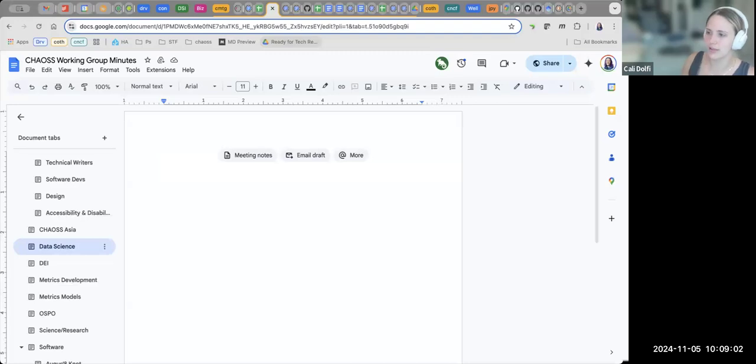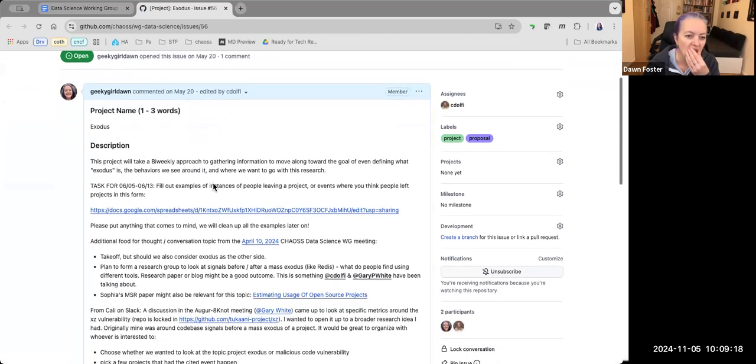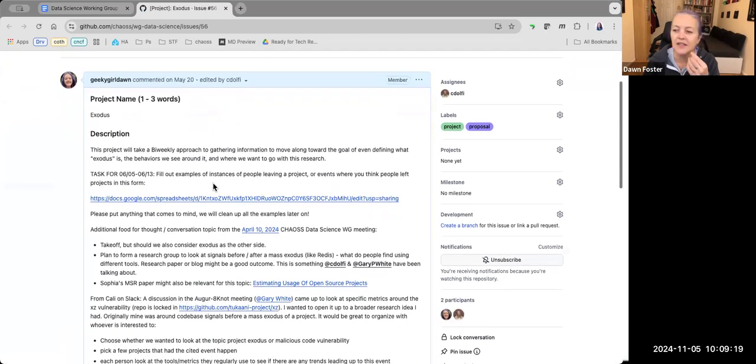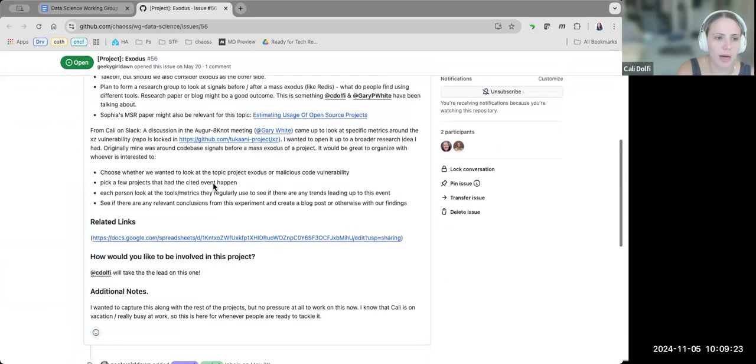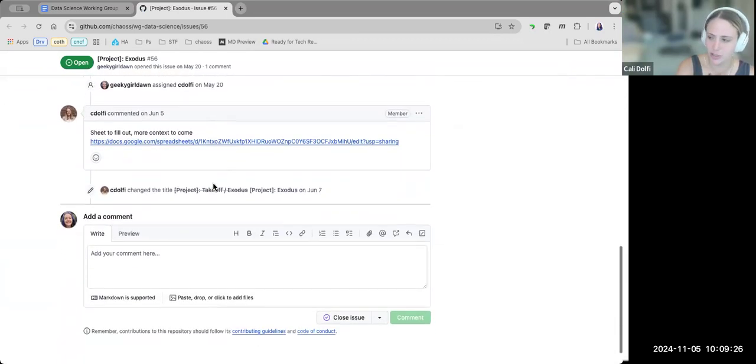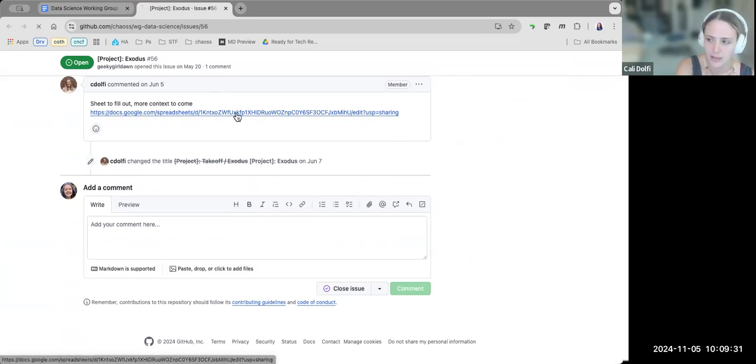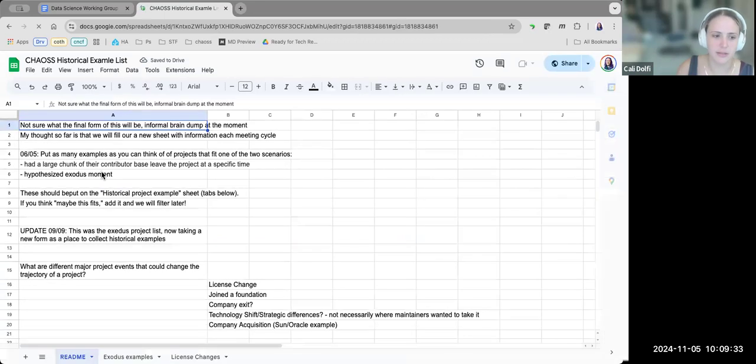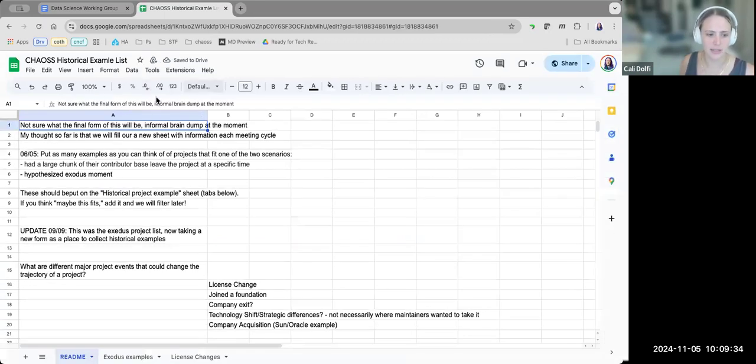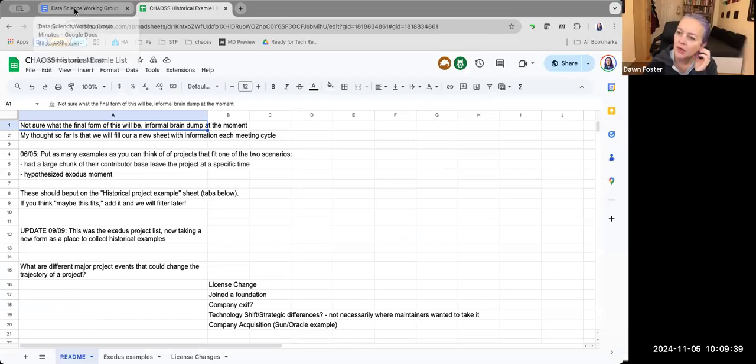Should we just... let me share my screen. The document represents the title now, it's called the CHAOS Historical Example List. I've just been working off of the spreadsheet and I changed the name of the spreadsheet and the contents of it. So what do we want to call this?